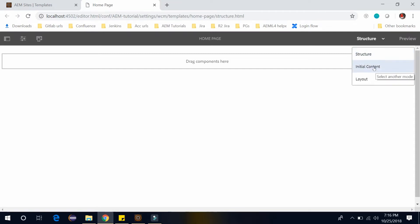In this you can define the initial content of the component if it is unlocked, and that will be copied to any page based upon this template.